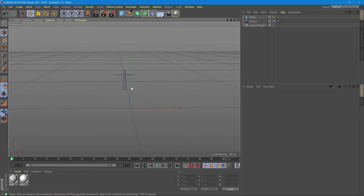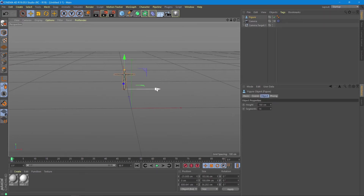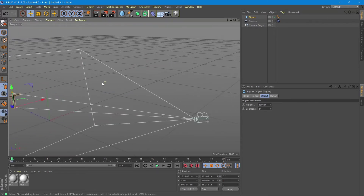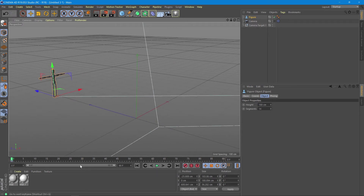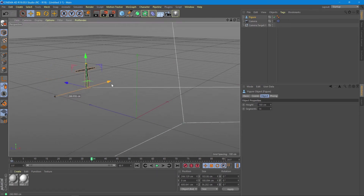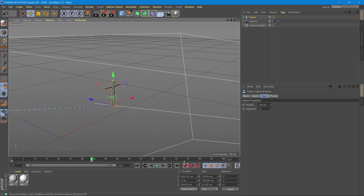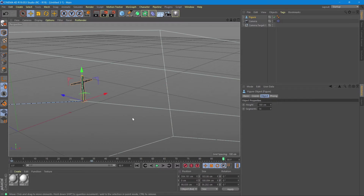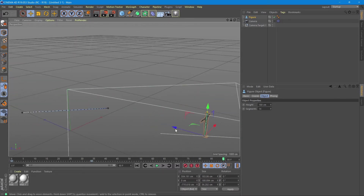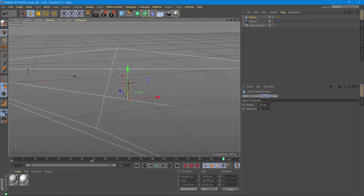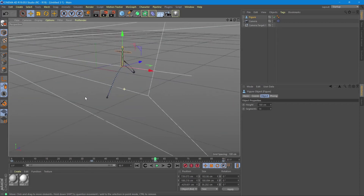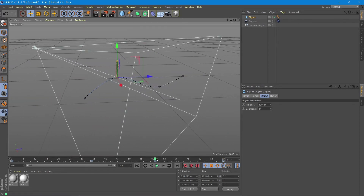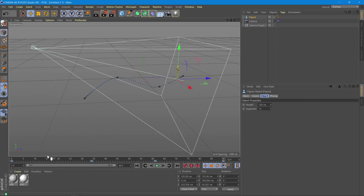So if you want to animate this new object that is also a target, you just create an animation for it. For example, we add a keyframe here, move it, add a new keyframe, move it again, add another keyframe, and continue moving it to different positions throughout the animation, adding keyframes at each point. We can see that in the animation timeline the camera follows the object.